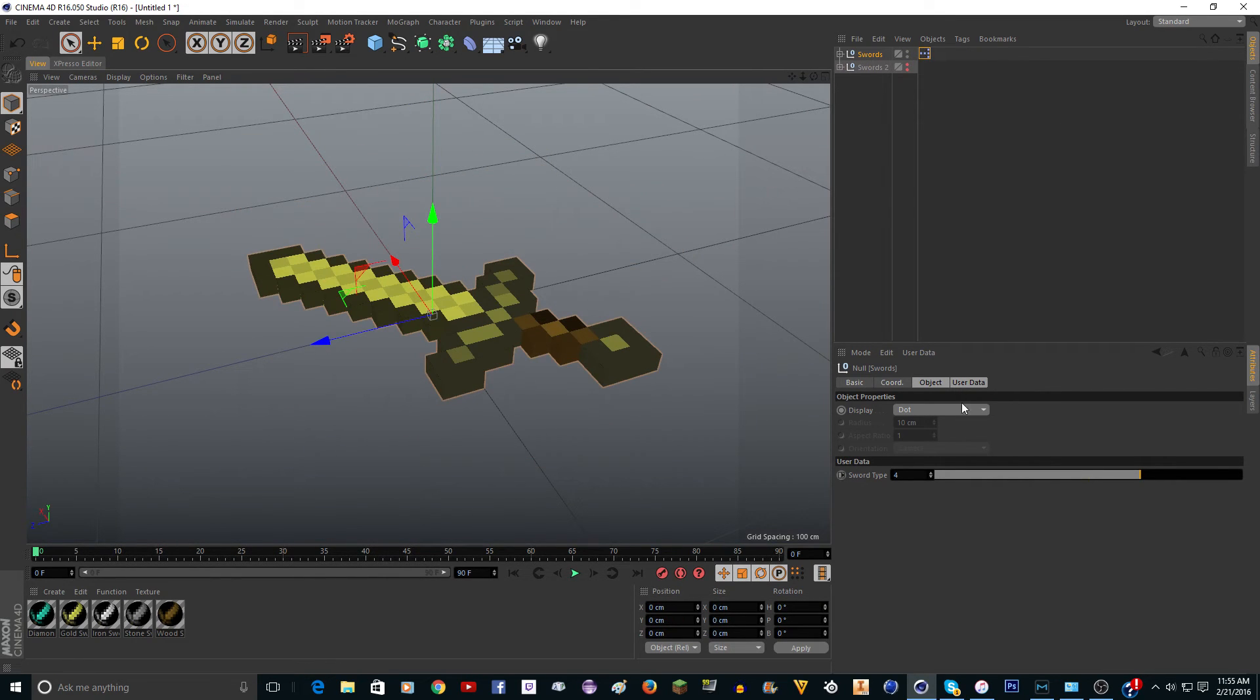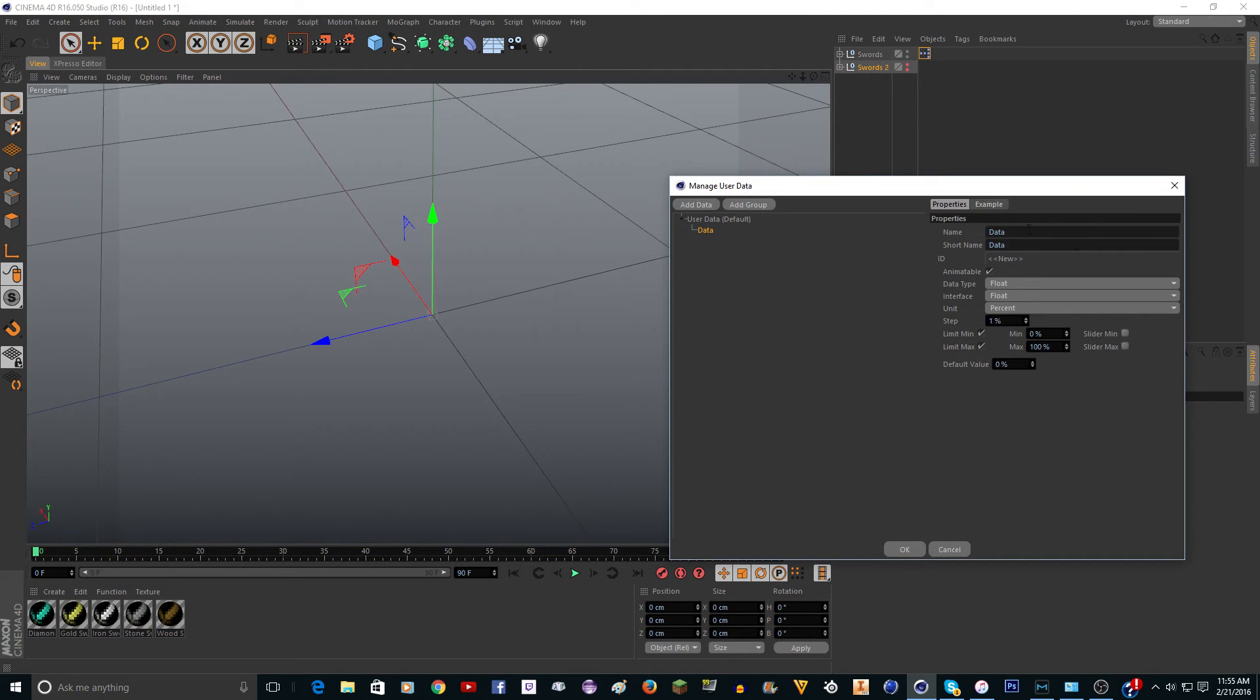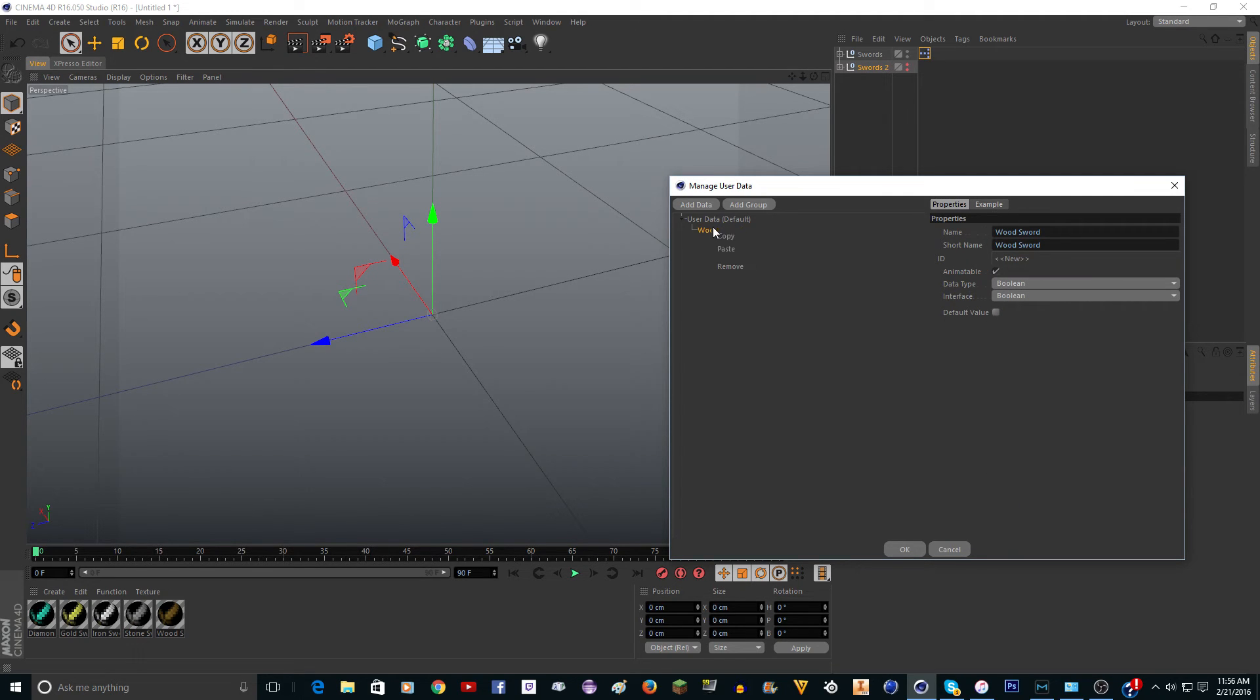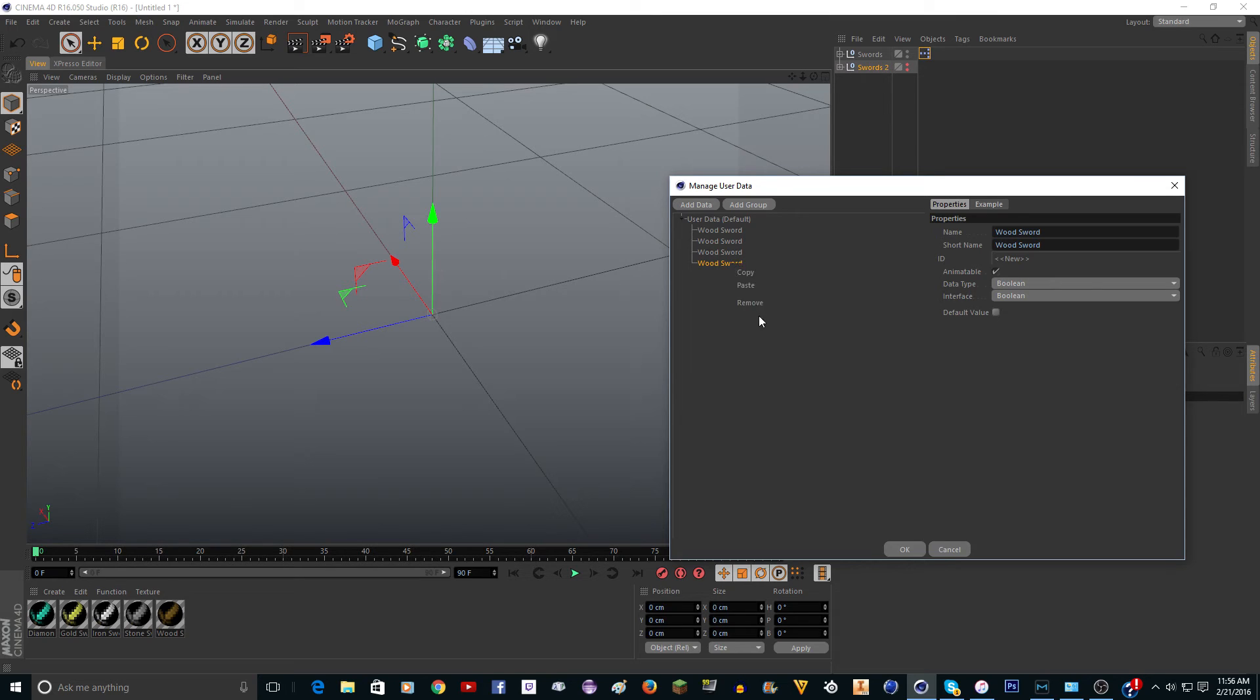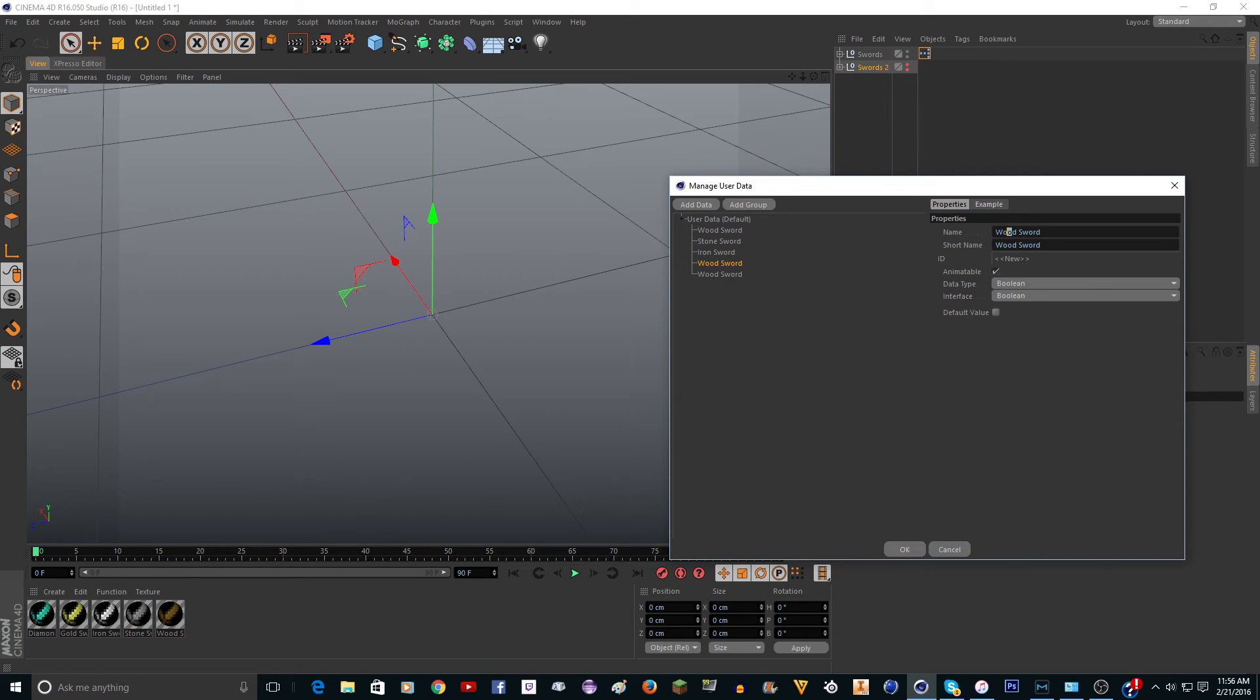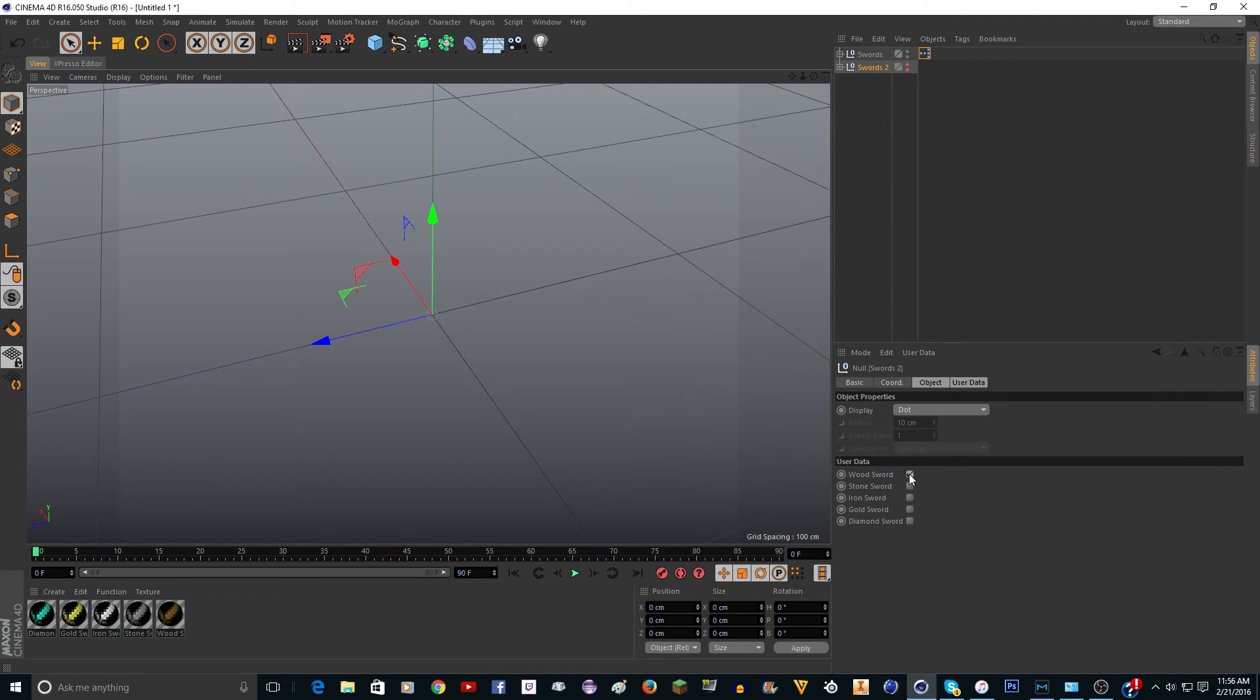Now I'm going to cover the next one. This one we're going to have it so there's like a box that you check and then it'll turn it on. We're going to go user data, add user data. We need a bunch of these. I'm going to go wood sword and change the type to bool or boolean. Just copy, paste. We're going to do this five times. The second one is going to be stone, this one's going to be iron, this one's going to be gold, and this one's going to be diamond. Then just click OK. Now you can see that we have all these things.